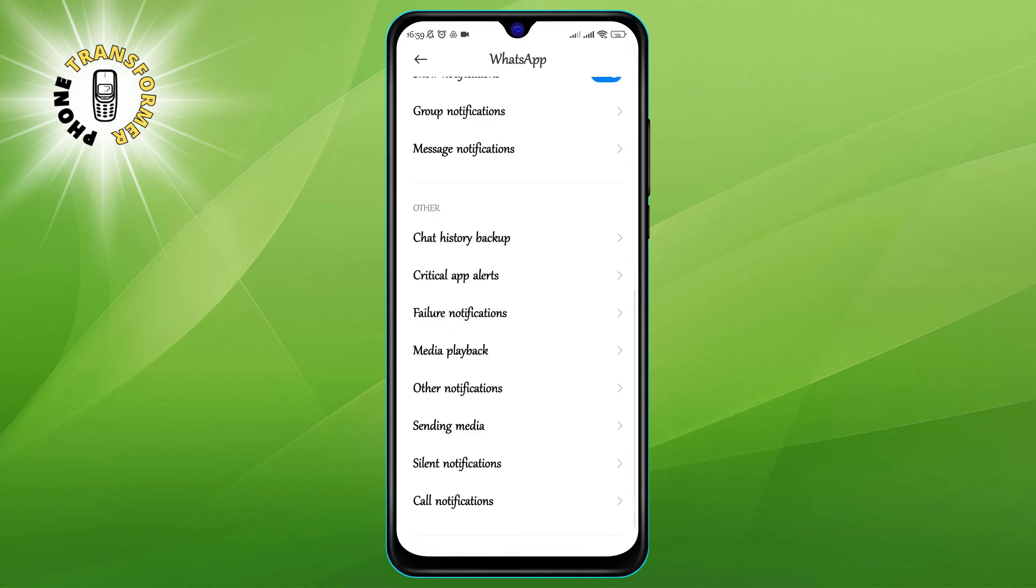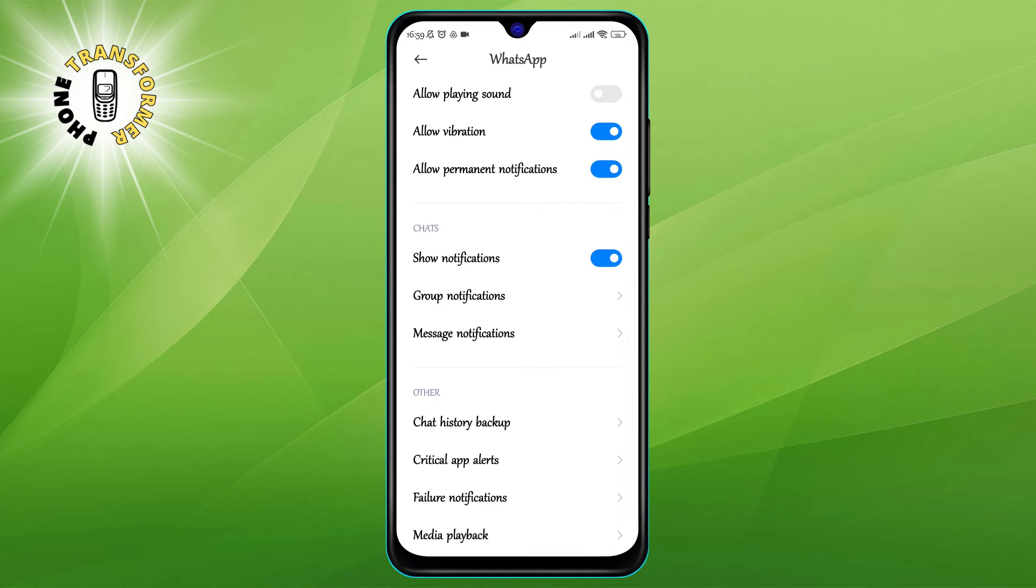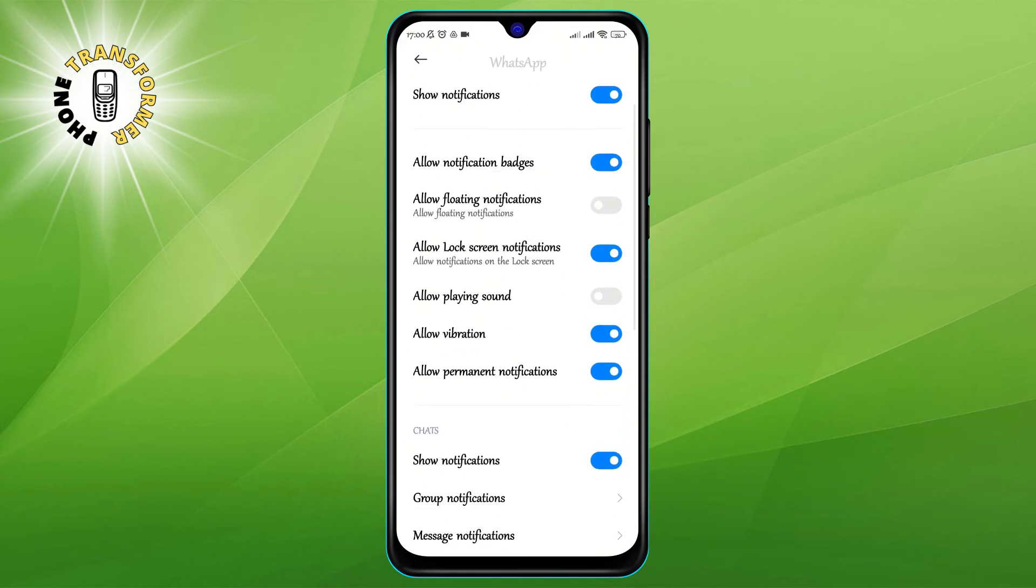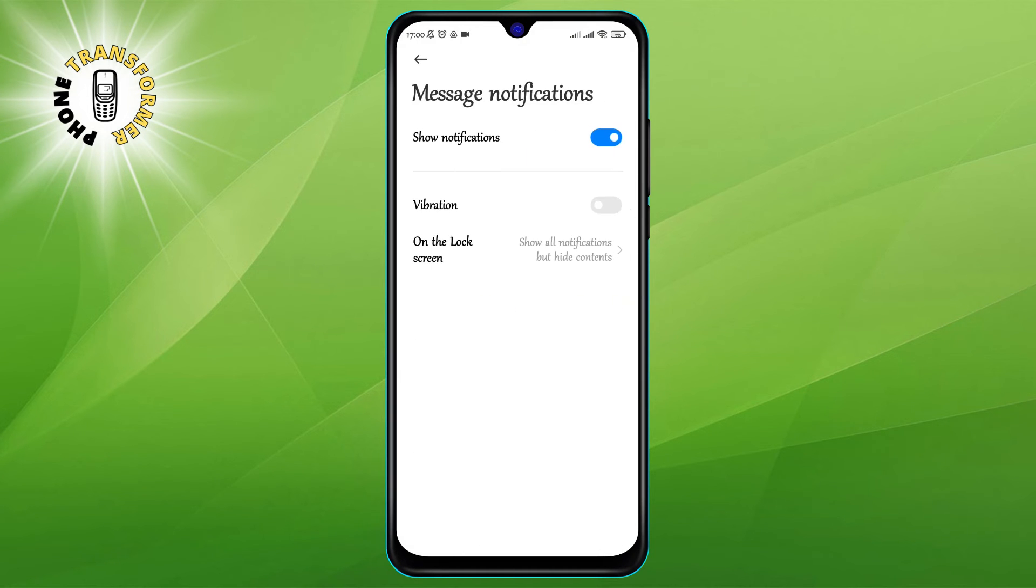Step 5: We want to hide the sender name in message notifications. So, scroll down and tap on the option that says message notifications. This will open a pop-up window with more options.